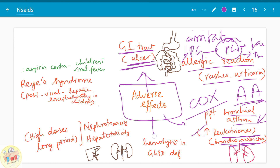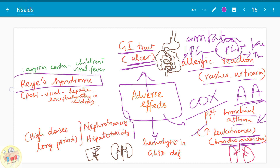Aspirin precipitates hemolysis in G6PD-deficient patients. It can also cause nephrotoxicity and hepatotoxicity in higher doses when given for longer periods. Reye's syndrome is another major adverse effect: in children with viral fever, when aspirin is administered, it can cause post-viral hepatic encephalopathy. Therefore, aspirin is contraindicated in children with viral fever.